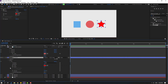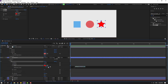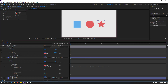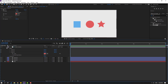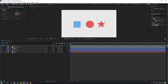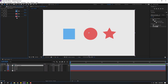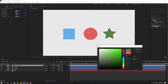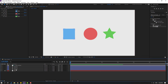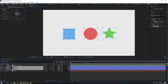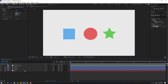Hold Alt and click the stopwatch icon again. Link the expression to Color Three on the adjustment layer. Click somewhere to close settings, then select the Color Control adjustment layer and change the color for Color Three.